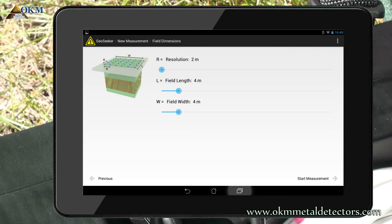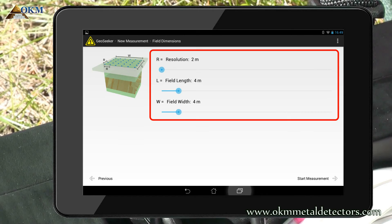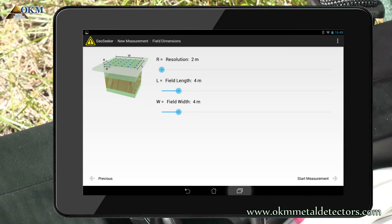In the last step you have to enter information about the dimensions of the scan area. You must enter a resolution, which is the distance between two single scanning points, as well as the length and the width of your scan field. These kind of information are very important to define the total number of scan passes during the measurement.